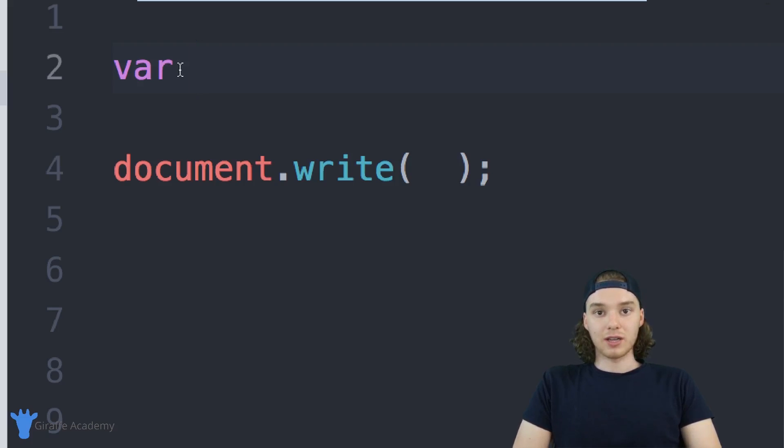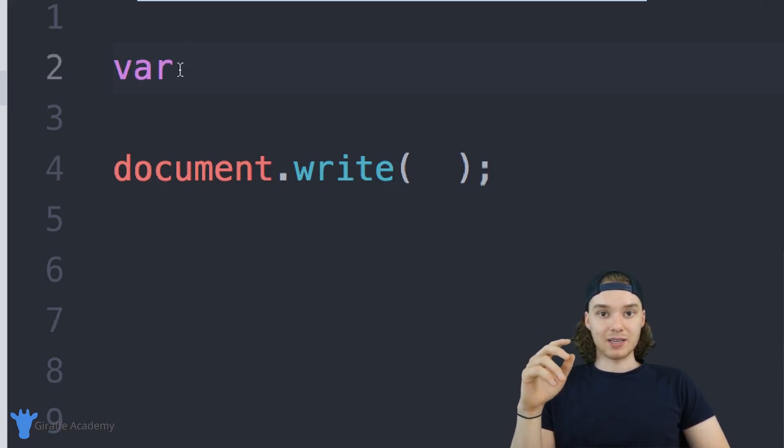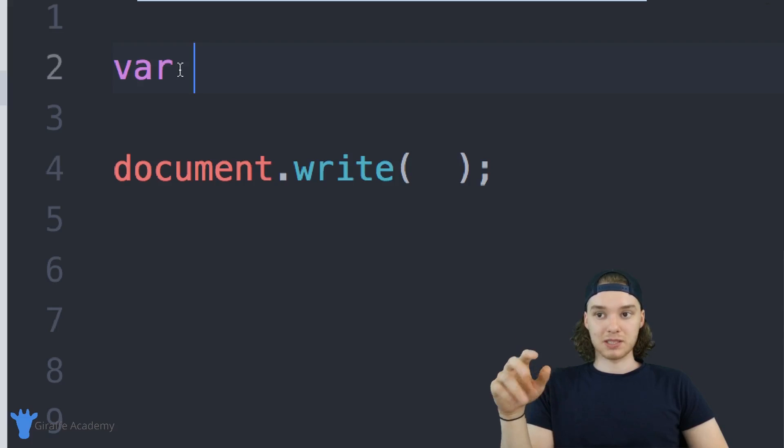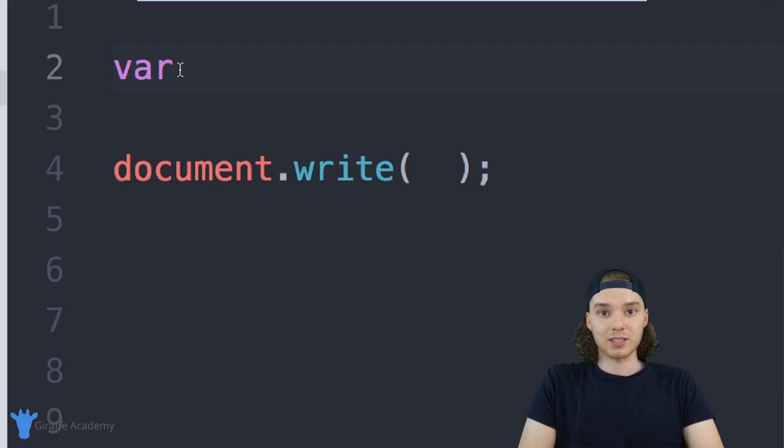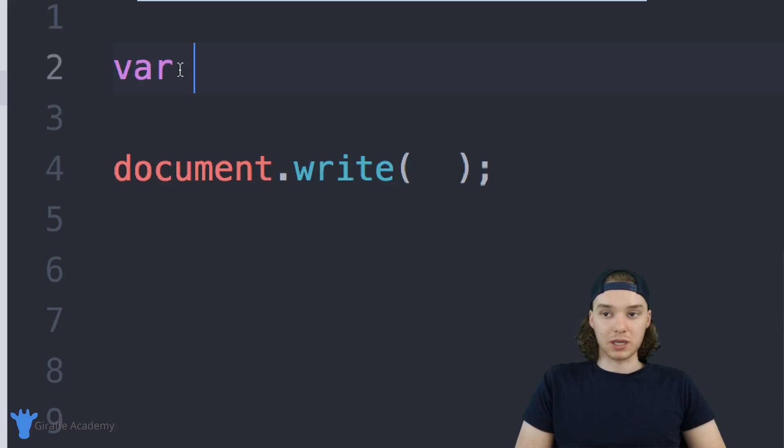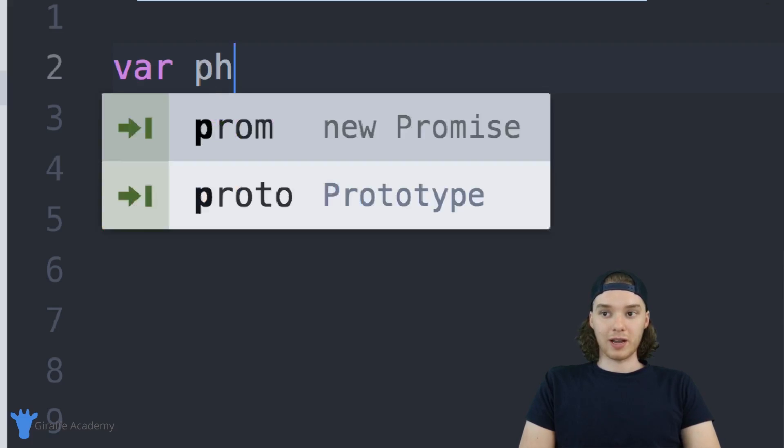Generally a variable is like a container and we want to give that container a specific name so we can identify it and so we know what it's holding.